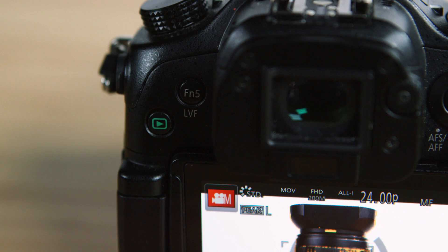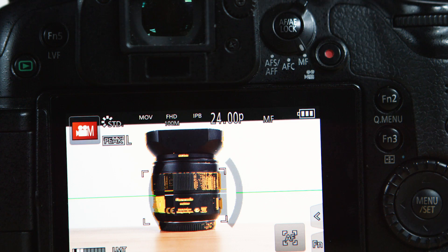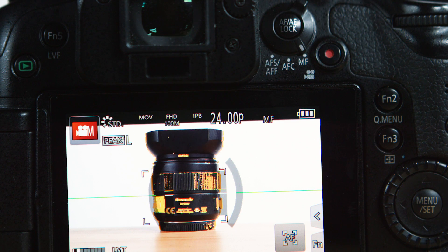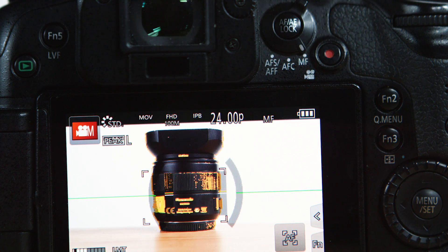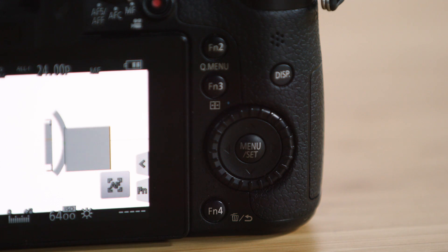Finally, there are five function buttons spread throughout the camera. These buttons can be mapped to various video assist features such as peaking or zebras.